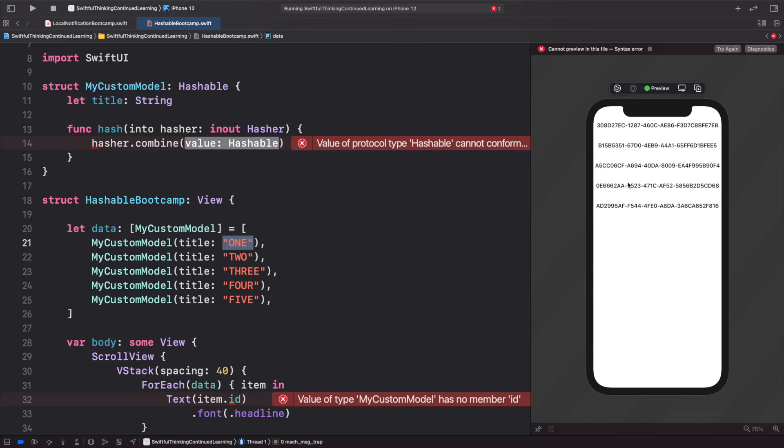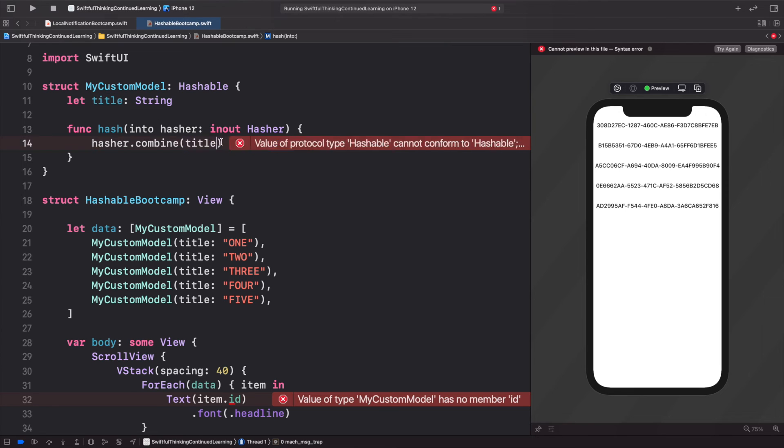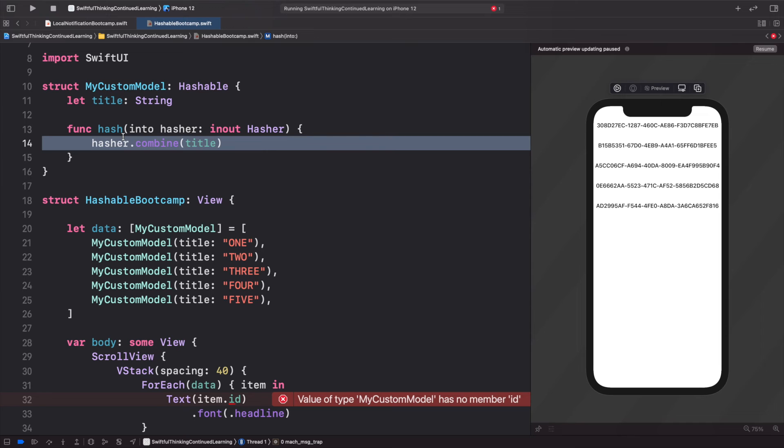I'm just going to pass in the title here, and this should create a unique hashable value. So going back down to the code, I'm going to delete this ForEach that we used for the Identifiable.